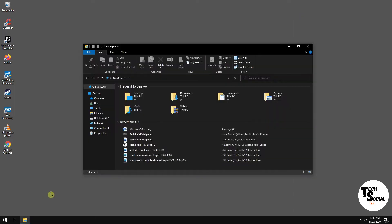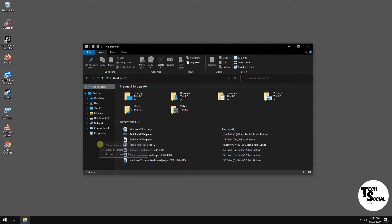So you want to open up File Explorer and go to Control Panel. If you don't see Control Panel here, you can right-click in empty space and click on Show All Folders.